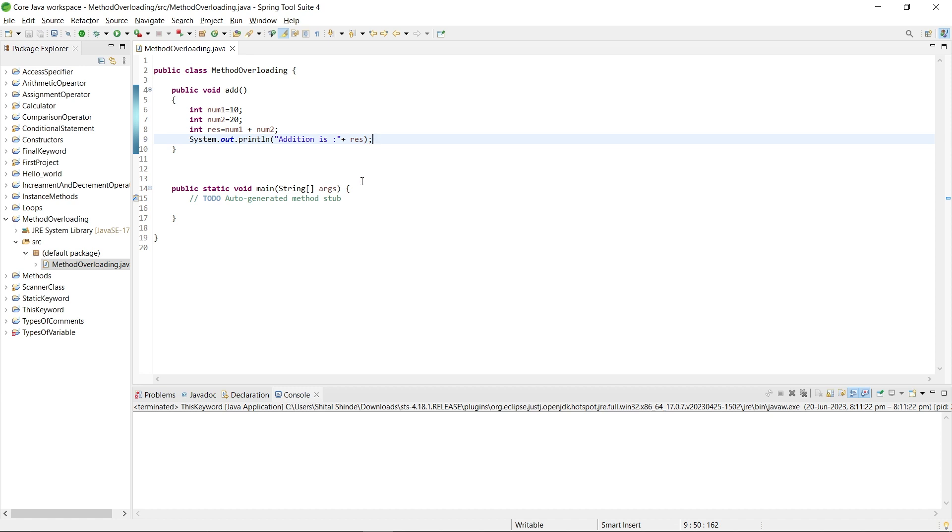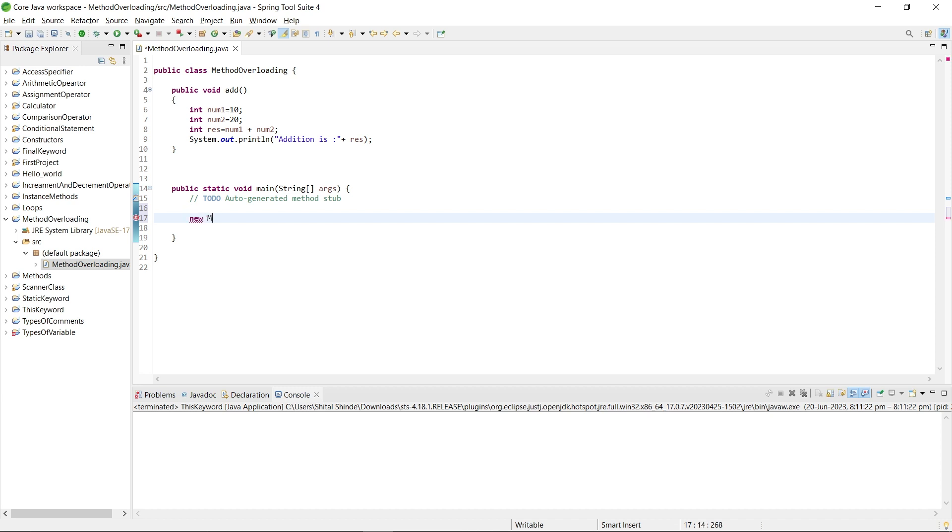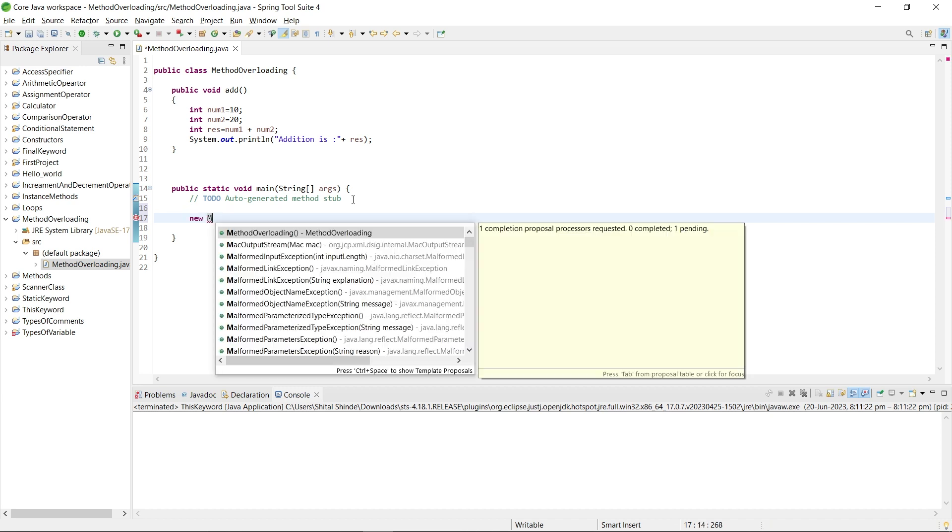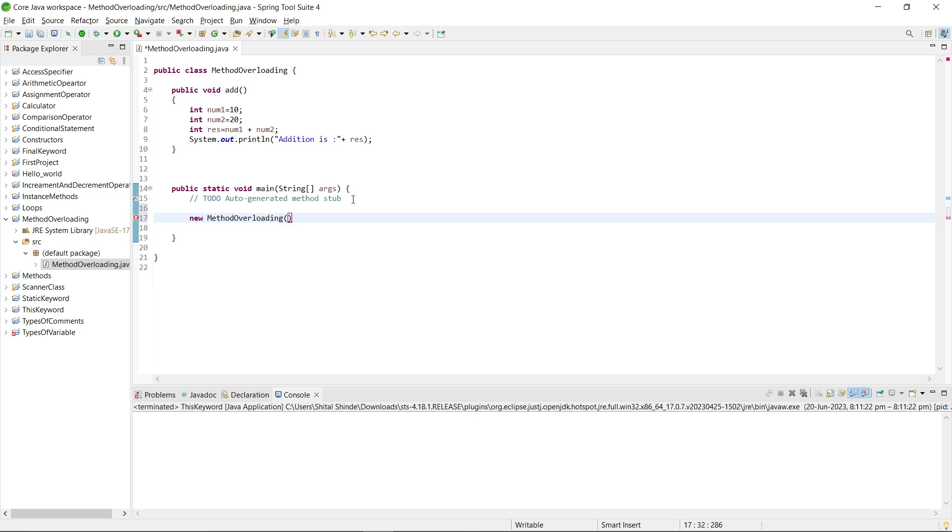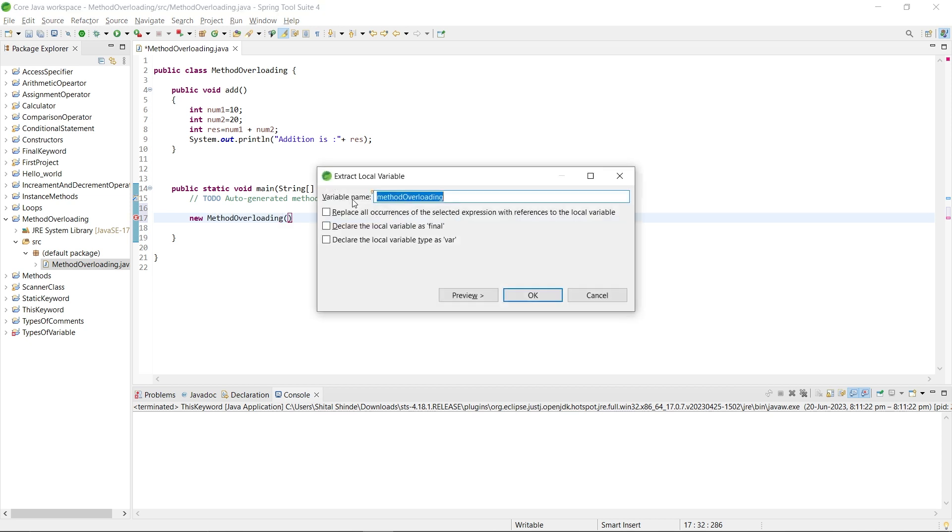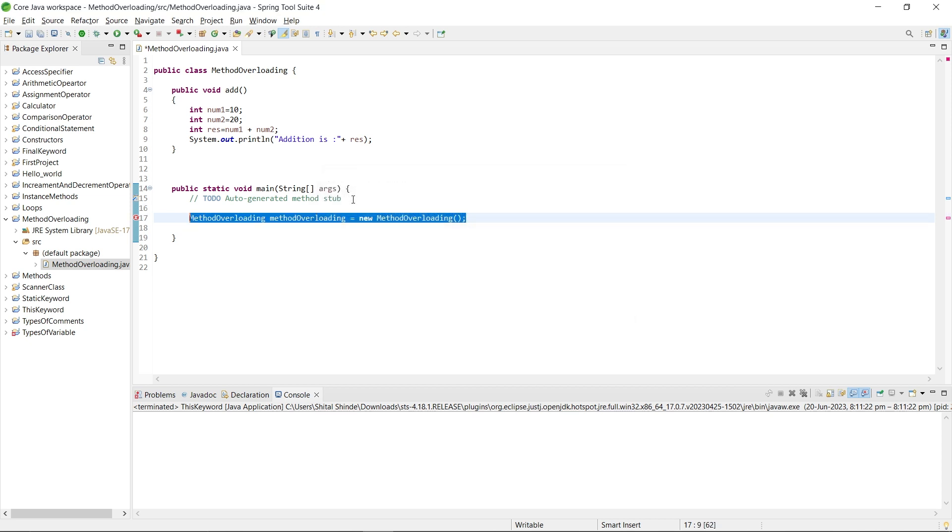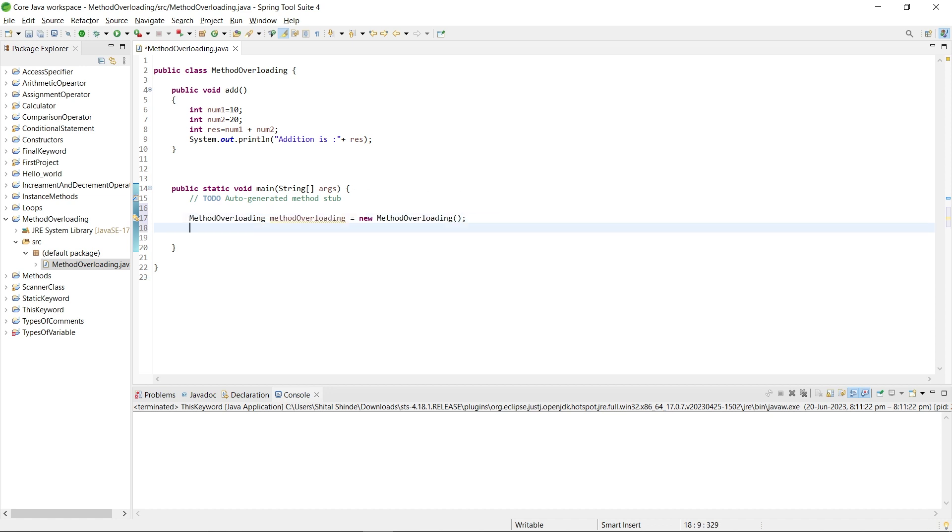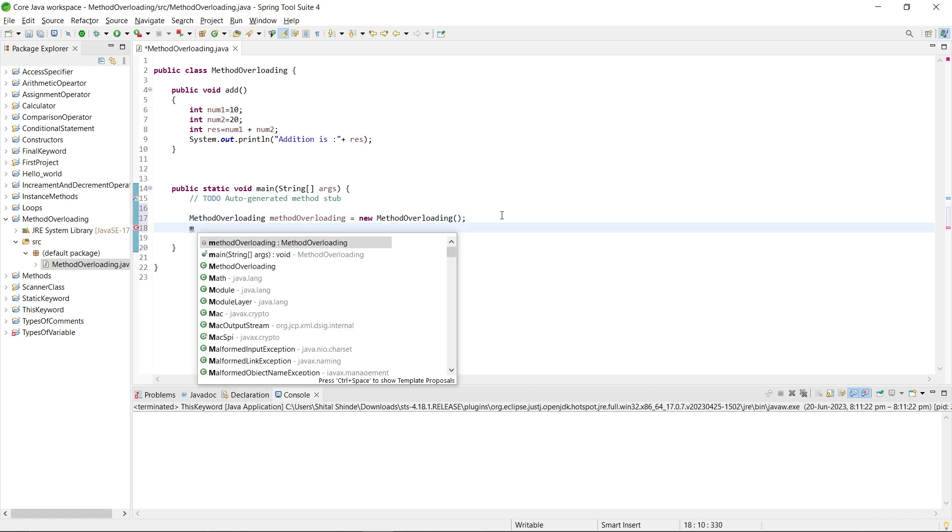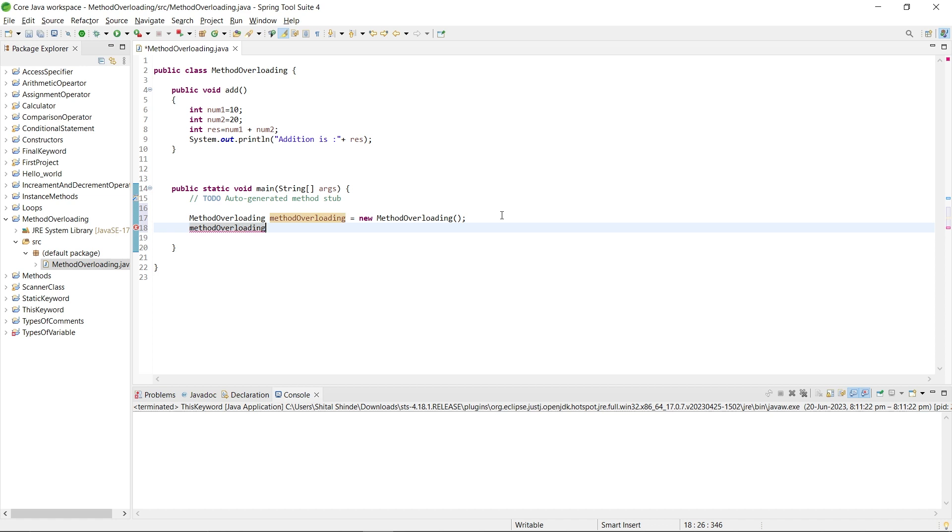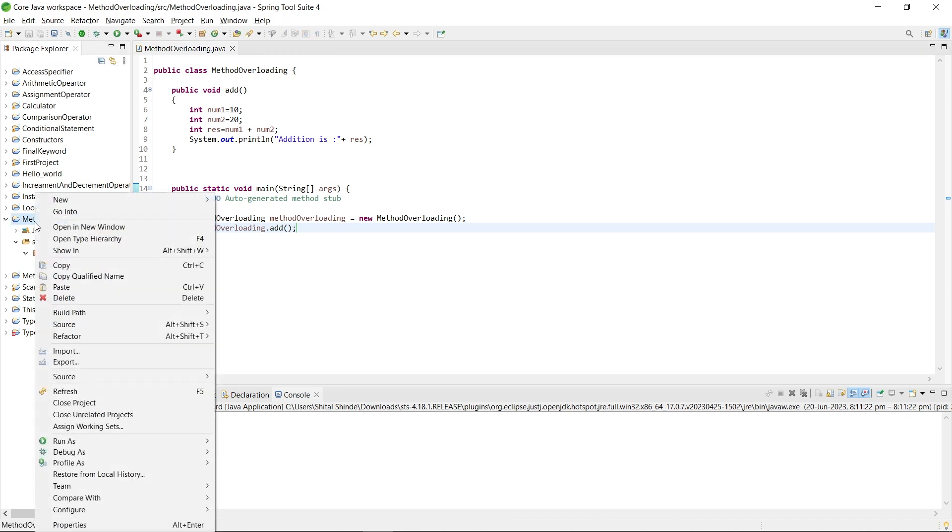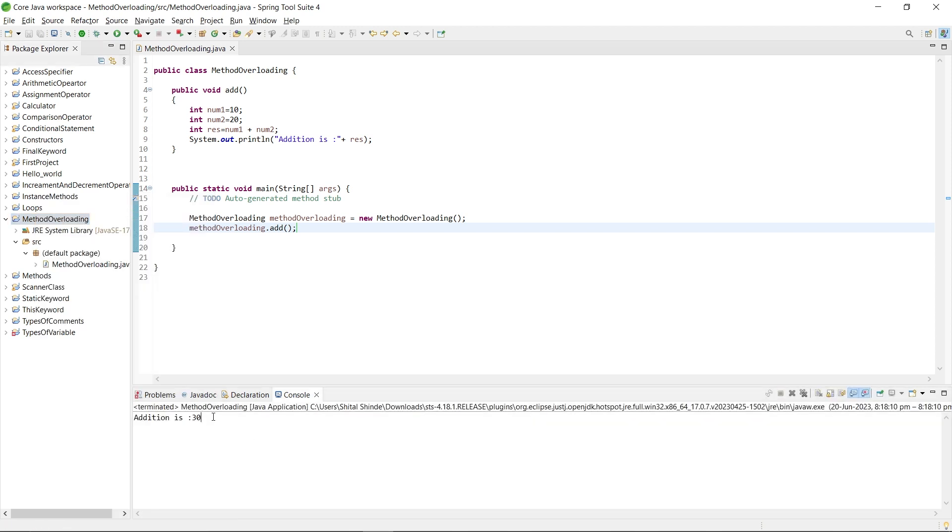Now I will call this method by using an instance of the class. For that, first create an instance of the class MethodOverloading, then press Alt Shift L and press enter. Our instance is created. By using the instance, I will call the add method: dot add. Just save the file and run, right-click on project, run as Java application. We are using the core Java concept, that is console-based application. Here you can see addition is 30. Here you can see the integer number result.